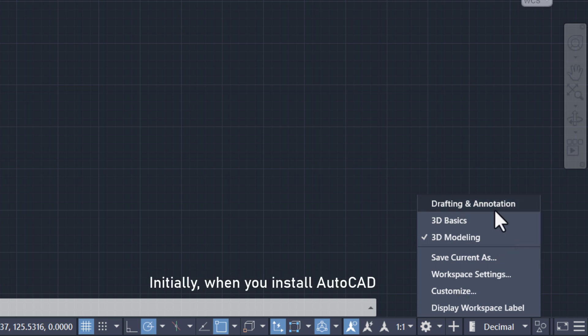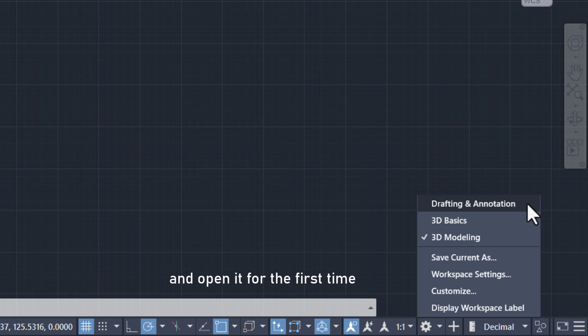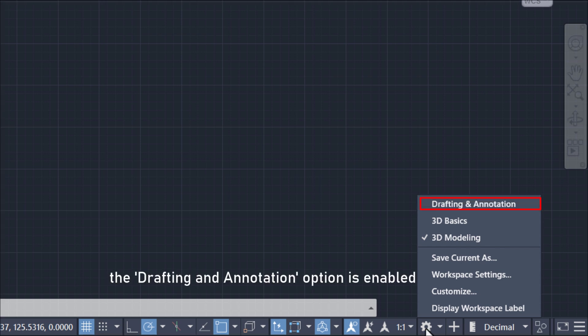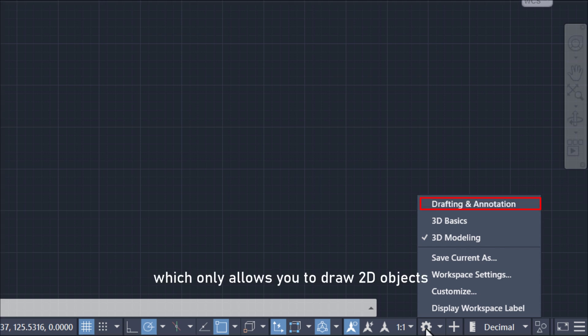Initially, when you install AutoCAD and open it for the first time, the drafting and annotation option is enabled, which only allows you to draw 2D objects.